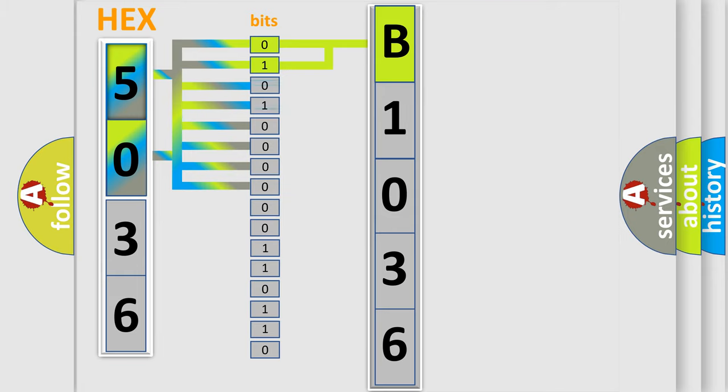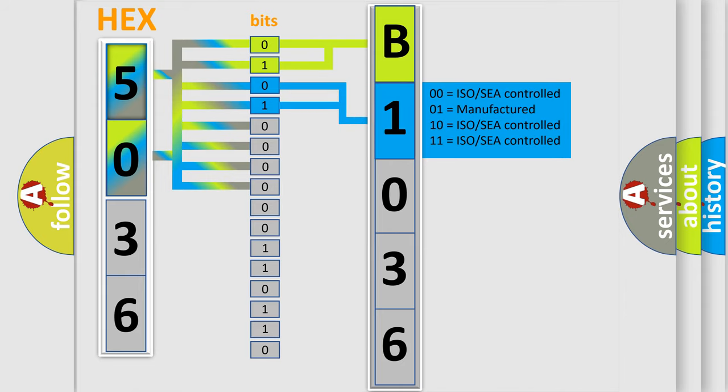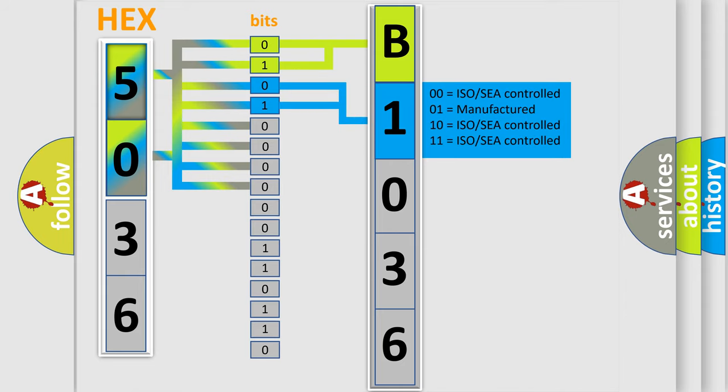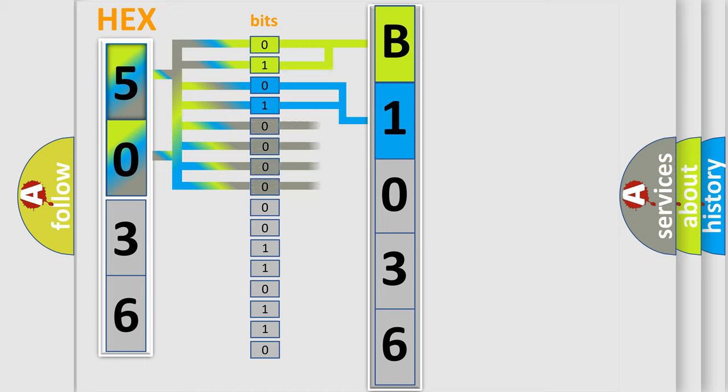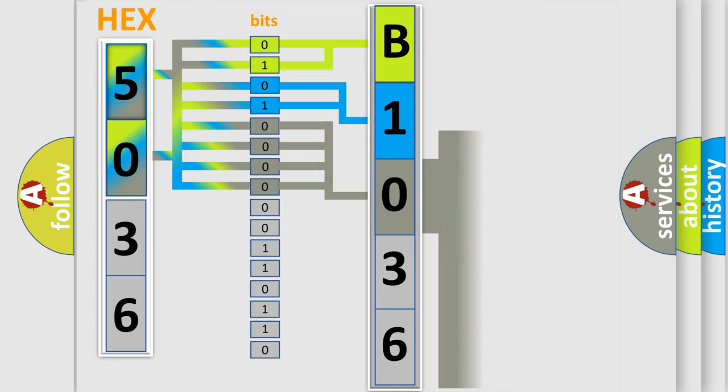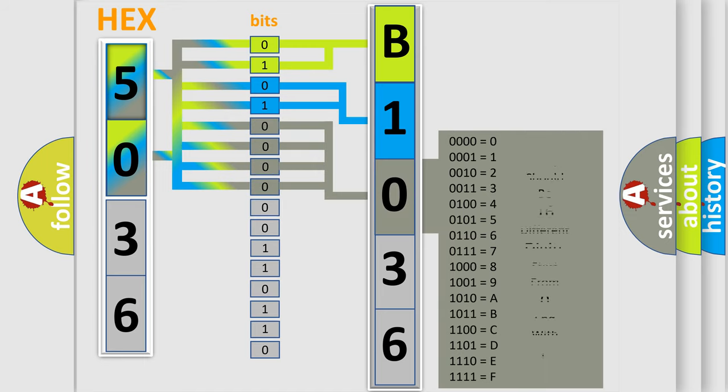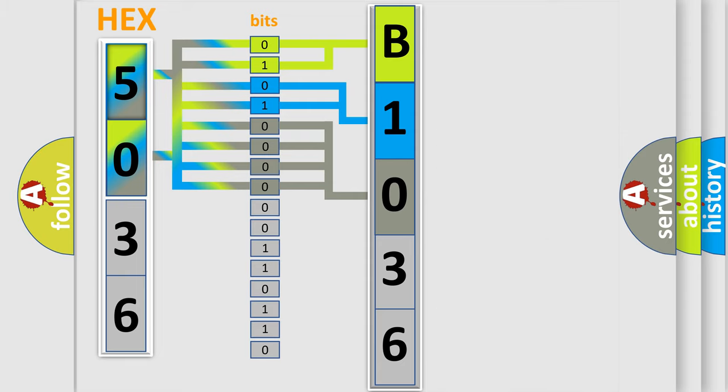The remaining bits of the first byte define the third character of the code. The second byte is composed of a combination of eight bits.